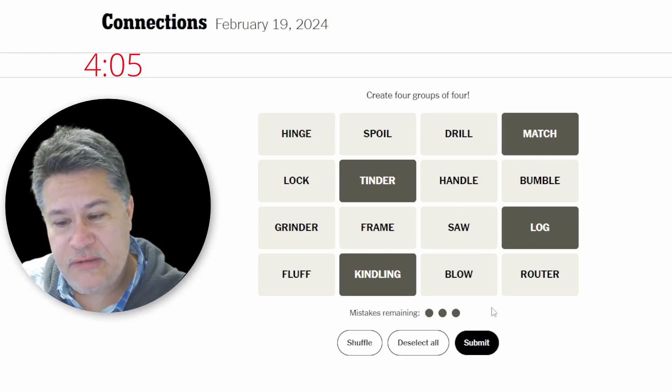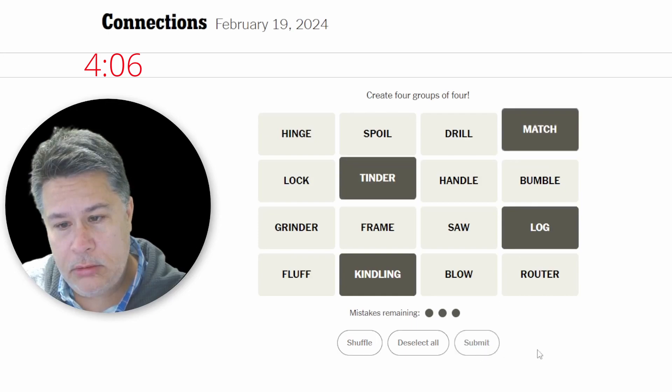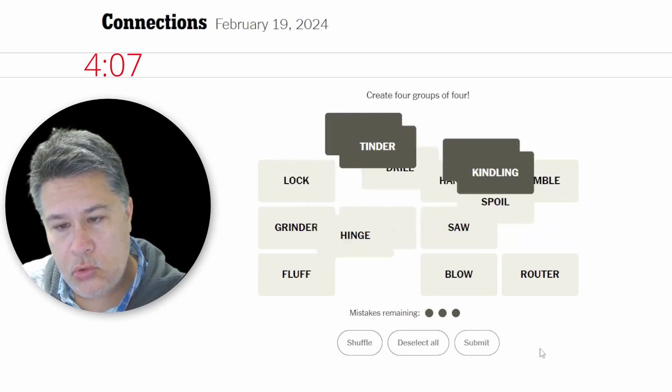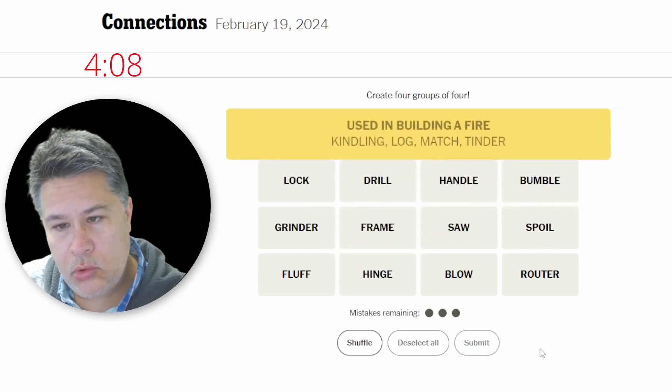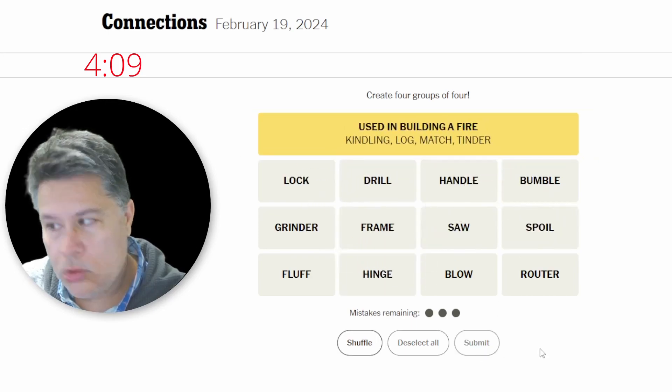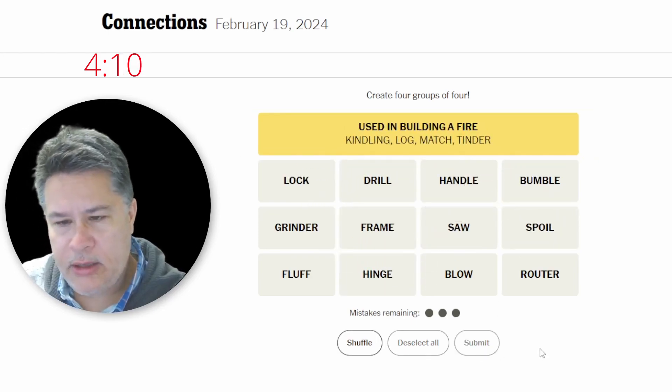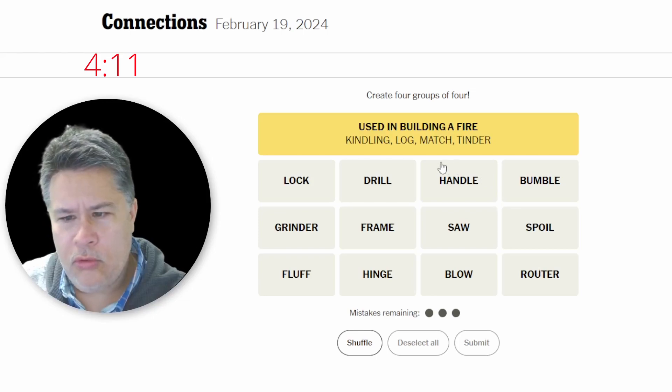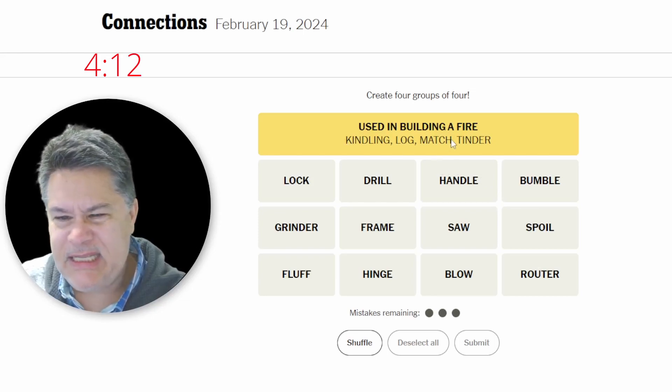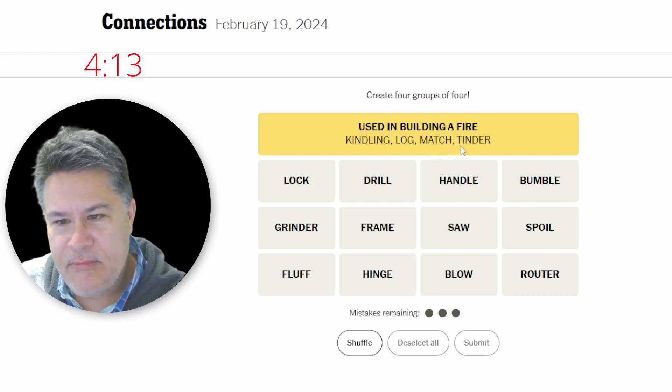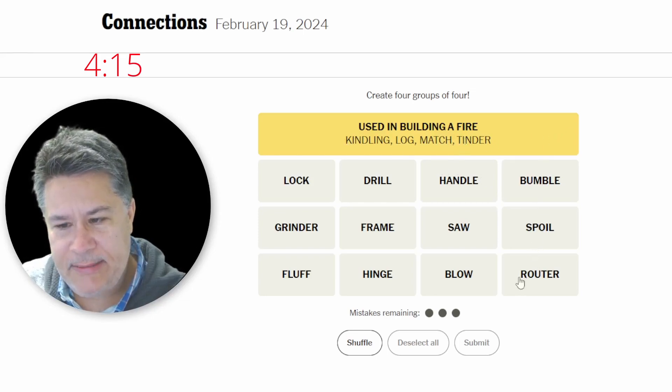Used to start a fire. Tinder, okay, good. Whoa. That is sneaky. Match and Tinder could have been those dating apps. Okay.